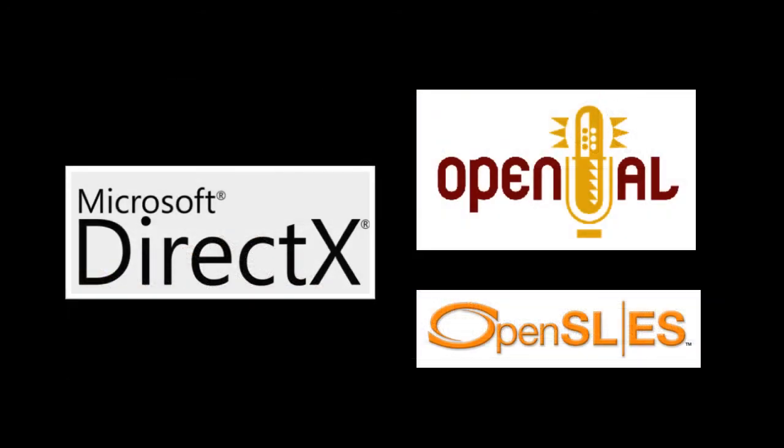On Windows, the sound API used most commonly for games is the part of DirectX called DirectSound. For similar functionality cross-platform, two options are OpenAL, as in open audio library, and OpenSL ES, as in open sound library for embedded systems.